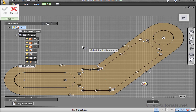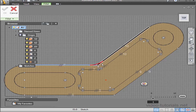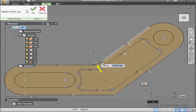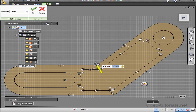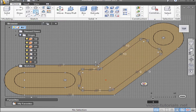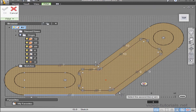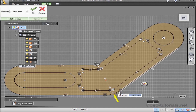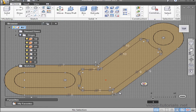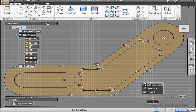And a couple more fillets, also 2 millimeters, and down here 2 millimeters. Let's exit our sketch now. Stop sketch.